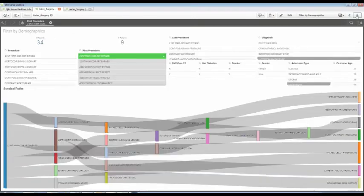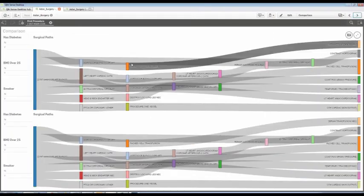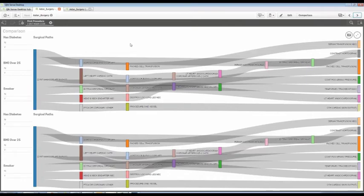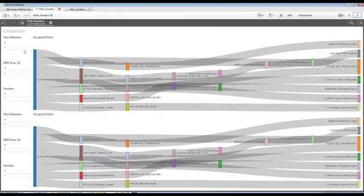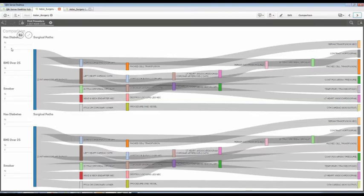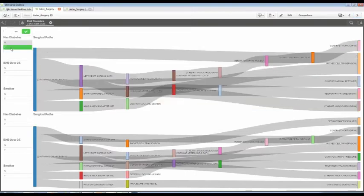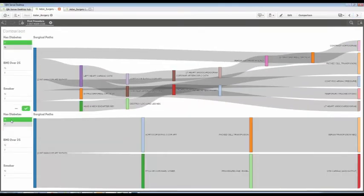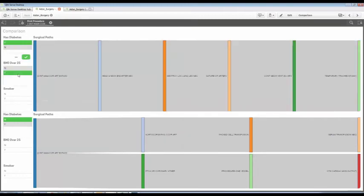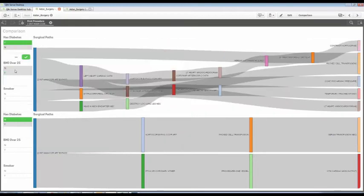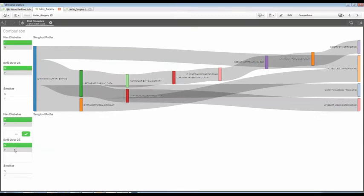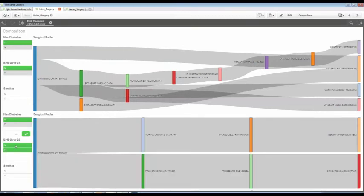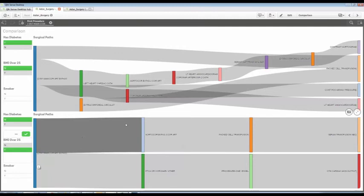Even more importantly, we can do comparisons. So in this case, this Sankey is going to relate to these values, whereas this Sankey is going to relate to these values. So here I want to see patients that have diabetes. Down here, I want to see patients that do not have diabetes. I want to see those with the BMI over 25, or I can choose the BMI under 25. And I might do the same thing down here. I see that it goes completely blank, so there weren't any. And maybe I want smokers. It could be any demographics.